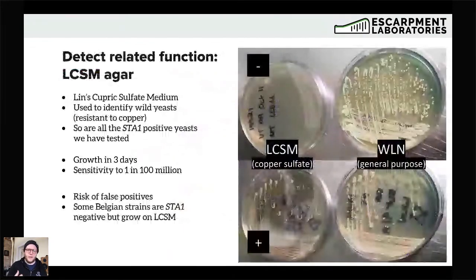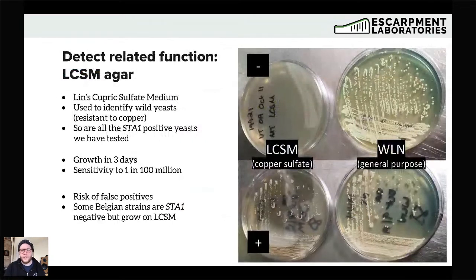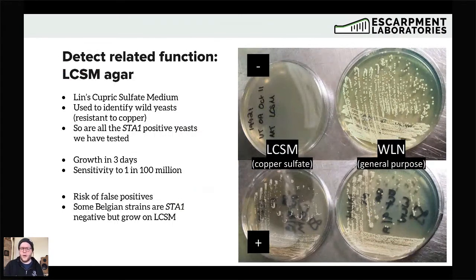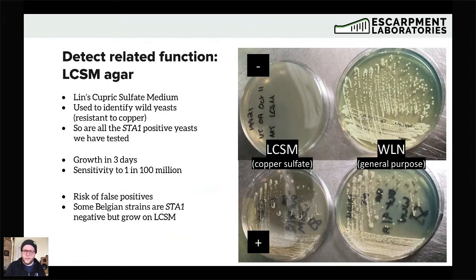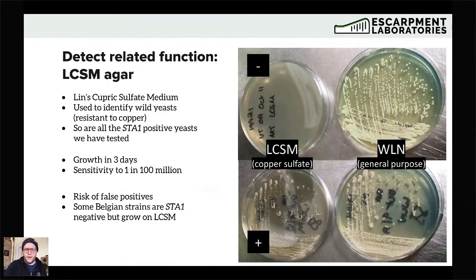One common approach used by brewers and yeast labs is detecting a related function. The sort of gold standard for detecting diastaticus has been LCSM — Lin's Cupric Sulfate Medium — traditionally used to identify wild yeasts, which are resistant to copper. Wild yeasts tend to be more exposed to copper in the wild environment and consequently tend to have more resistance to it. You can also sometimes see false positives with things like wine yeast that have also had reason to become resistant to copper. Wine yeasts and yeasts off fruit are often exposed to copper in the fungicides and pesticides used to spray those fruits.